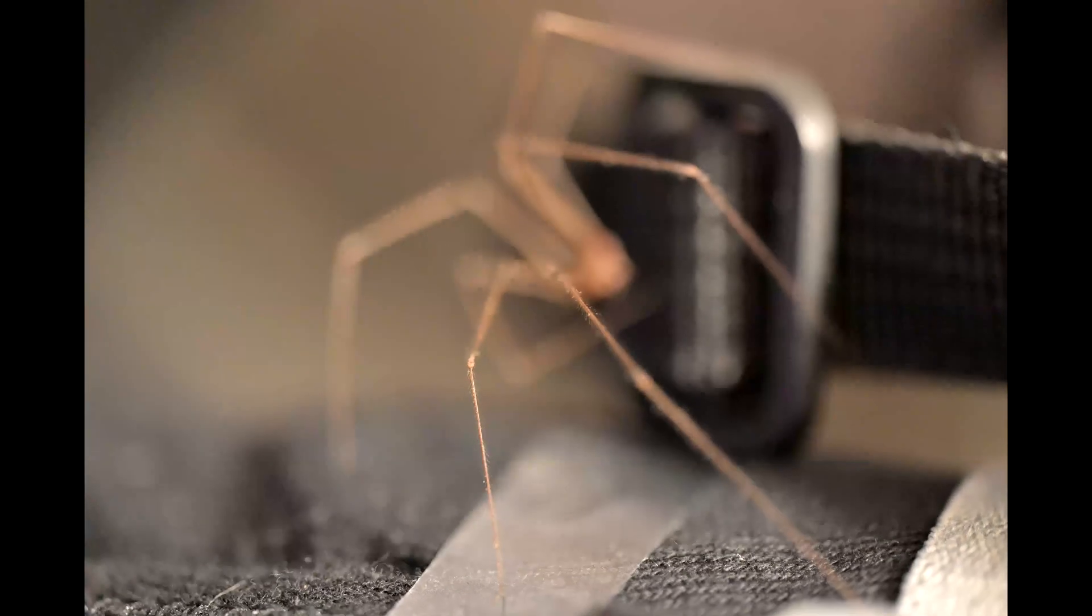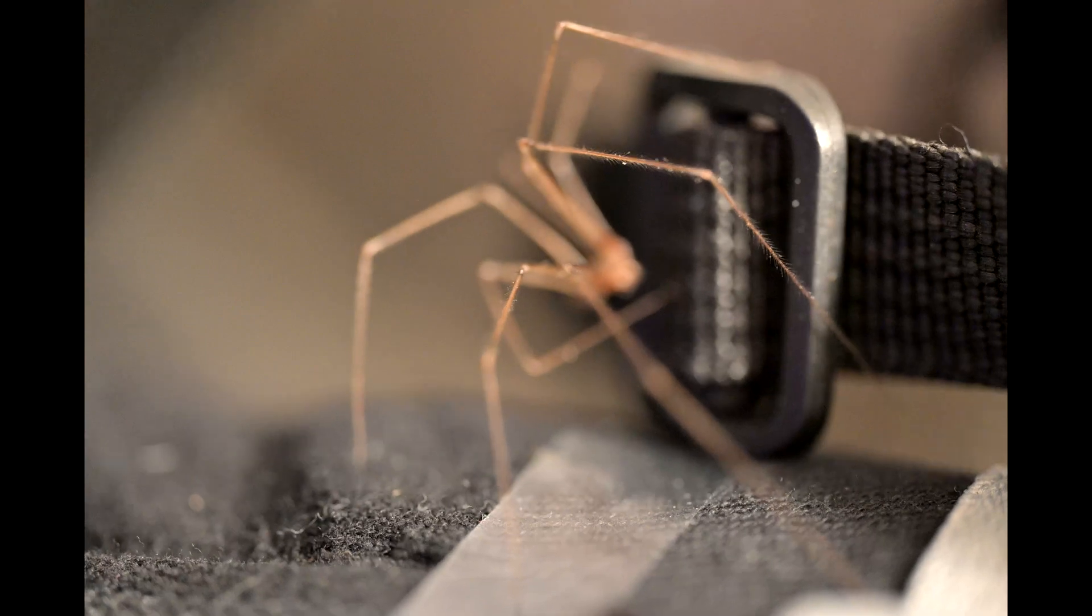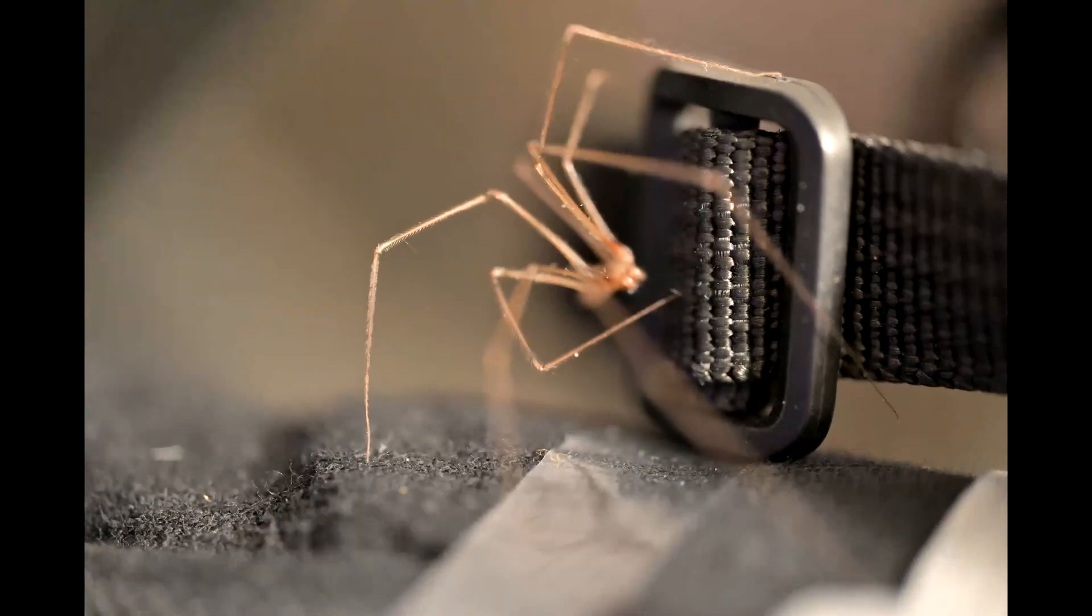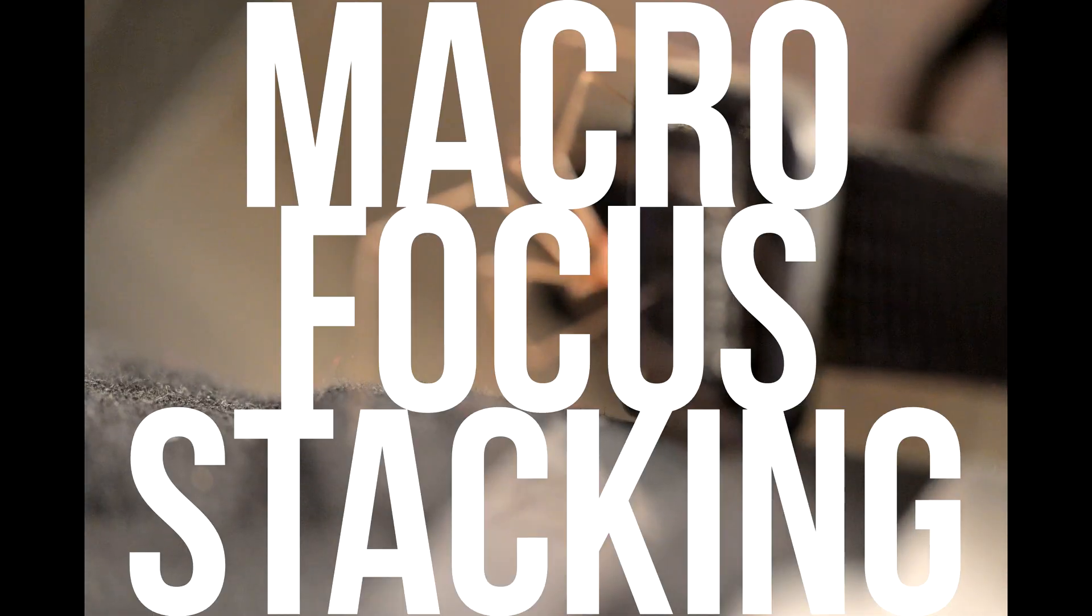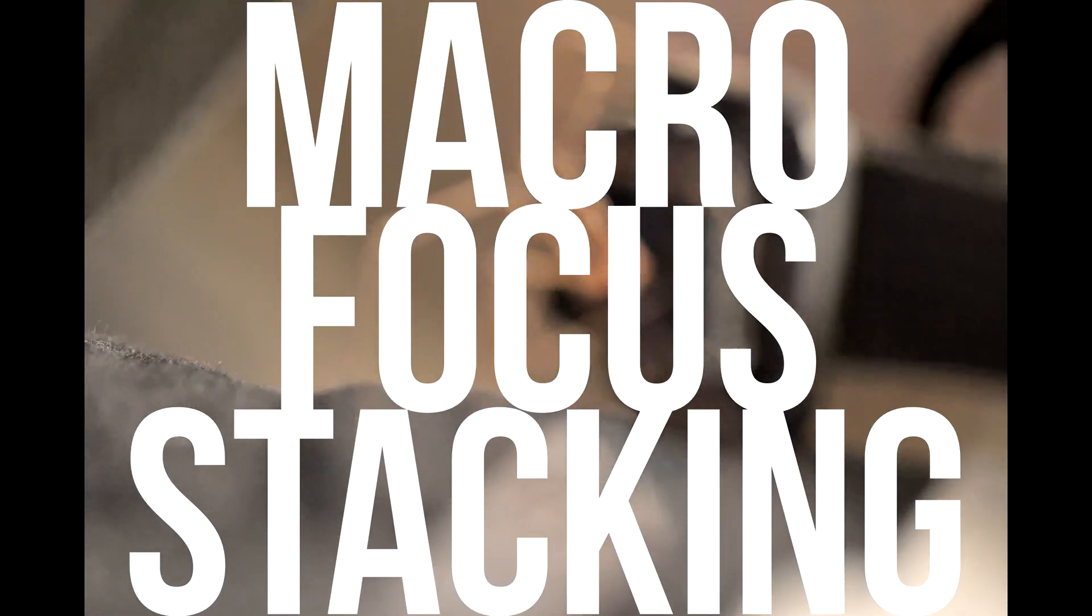So the other day I saw this spider climbing up the strap of my camera bag and I thought it would be a perfect opportunity to test a focus stack.